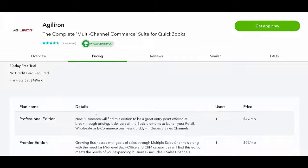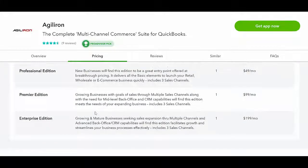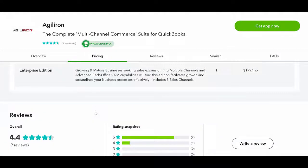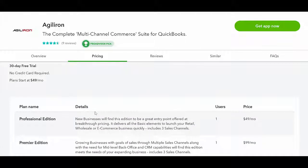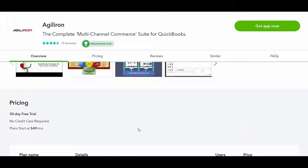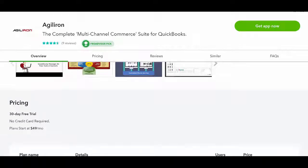Agiliron also integrates with QB Desktop Products - Professional, Premier and Enterprise, the US versions only. But this video will focus only on the QuickBooks Online integration.